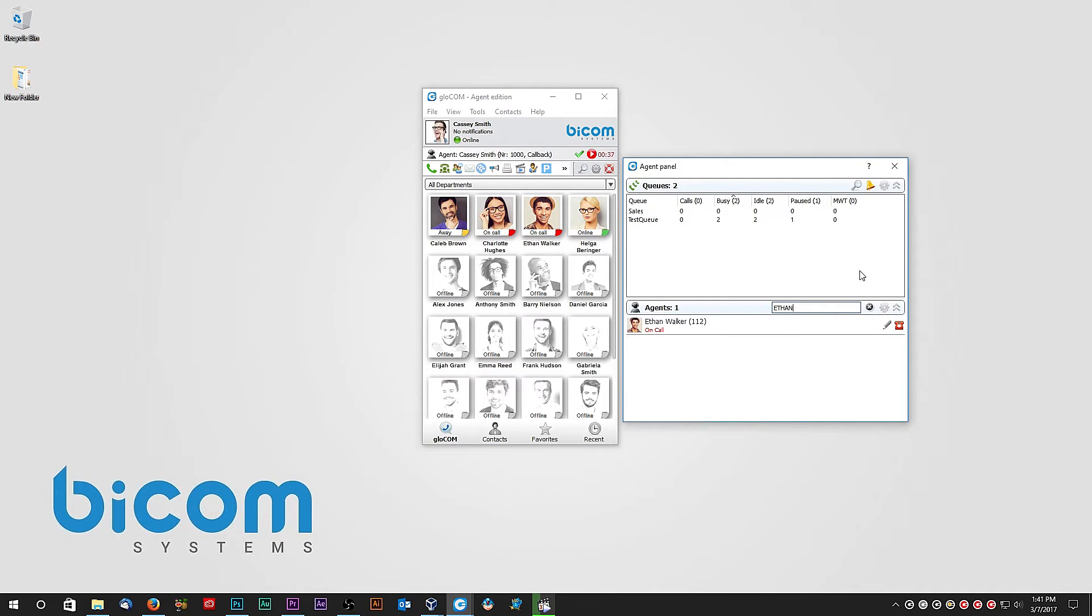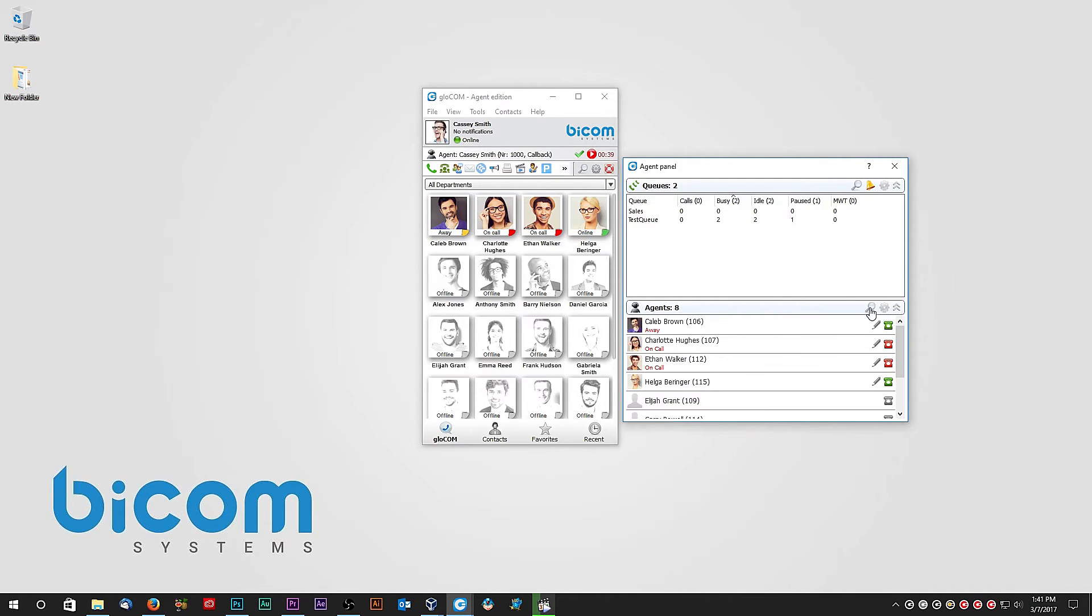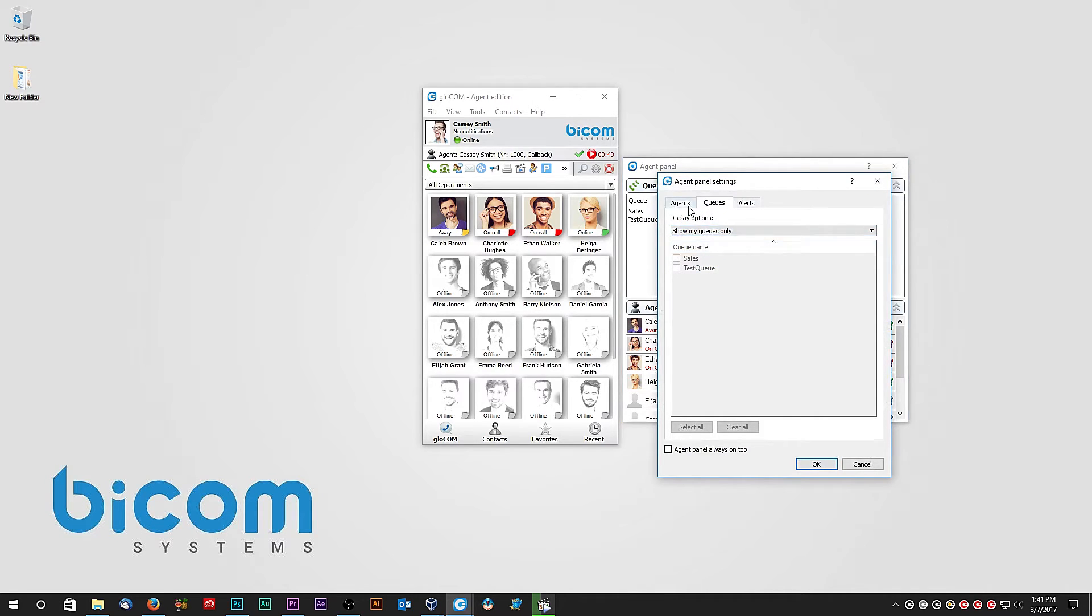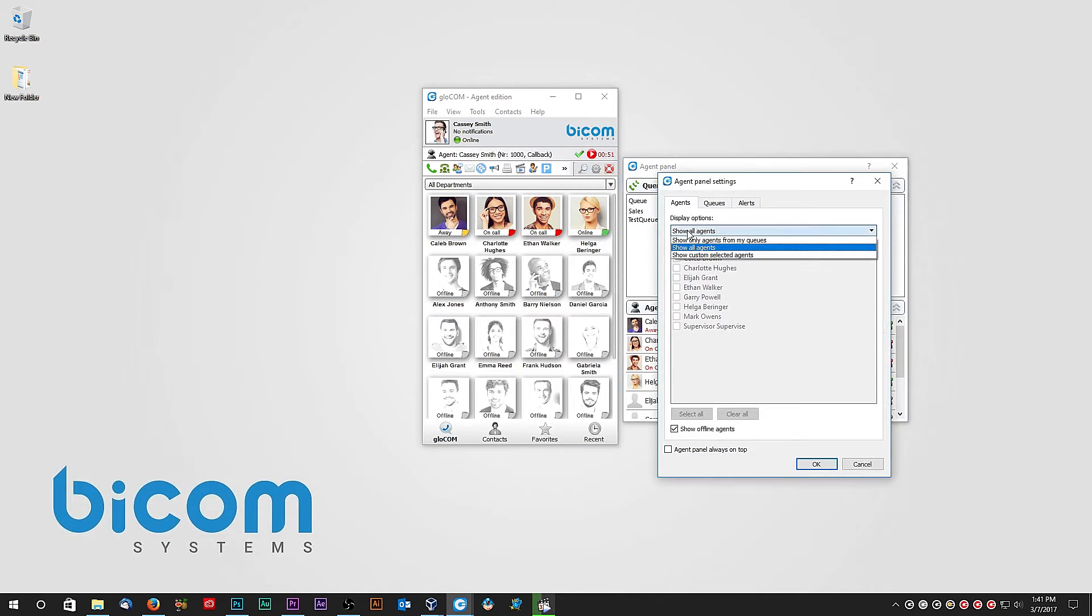You can filter which agents or queues are to be displayed in the Agent panel by clicking on settings icon, and under Queue tab, set which queues you want to be displayed. And under Agents tab, you can set which agents are to be displayed in the Agent panel.